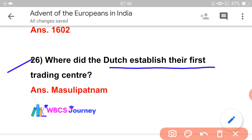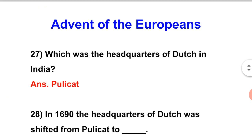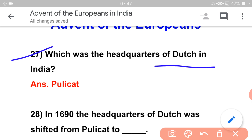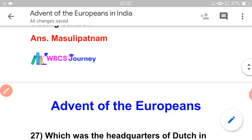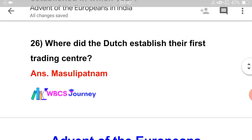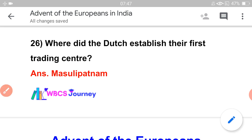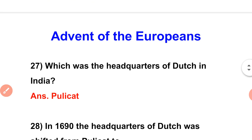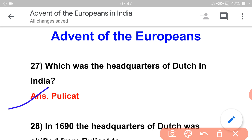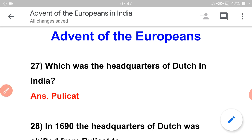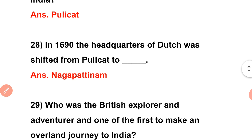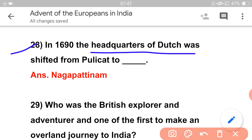The Dutch established their first trading center. The headquarters of the Dutch in India — there is often confusion between the first trading center and the first headquarters. In 1690, the headquarters of the Dutch shifted from Pulicat to Nagapatnam.